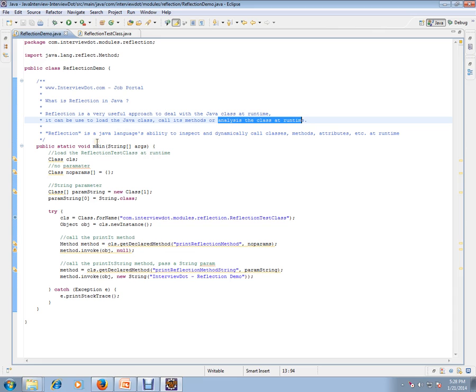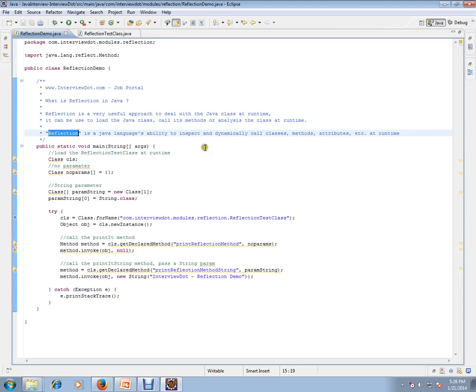Reflection is a Java language ability to inspect and dynamically call classes, methods, and attributes at runtime.